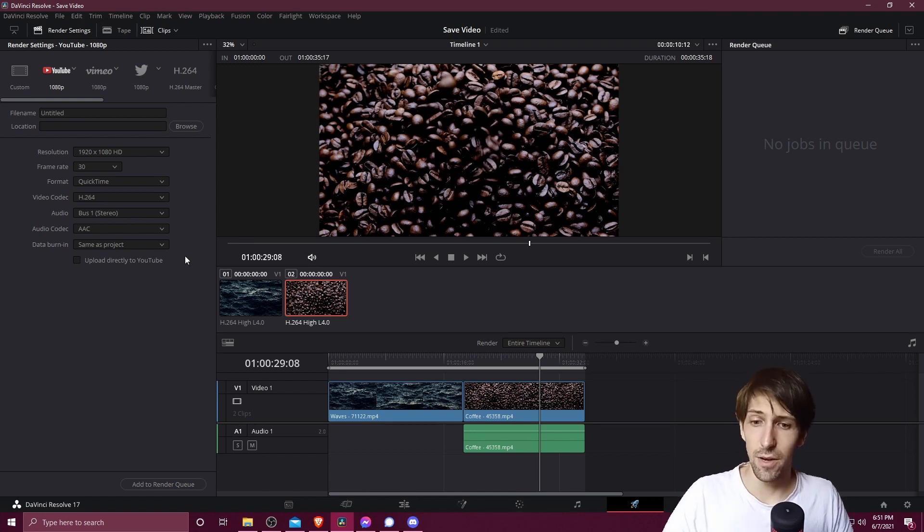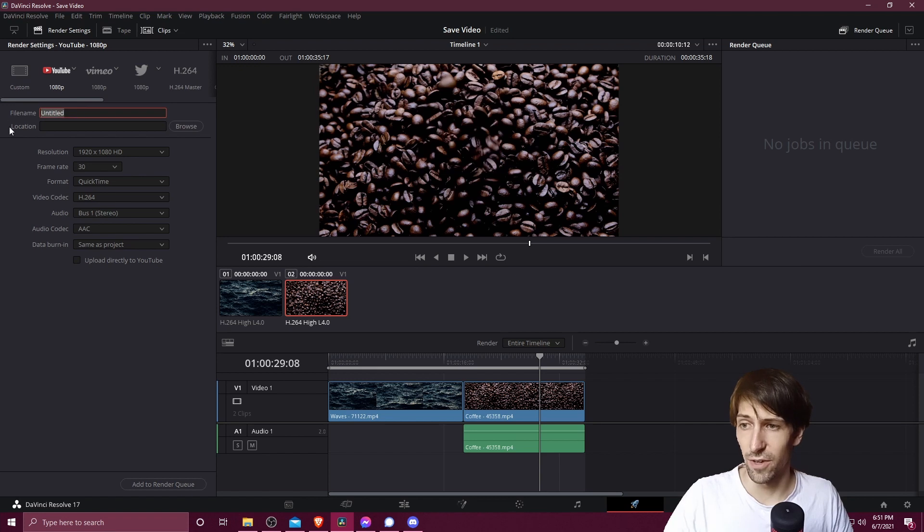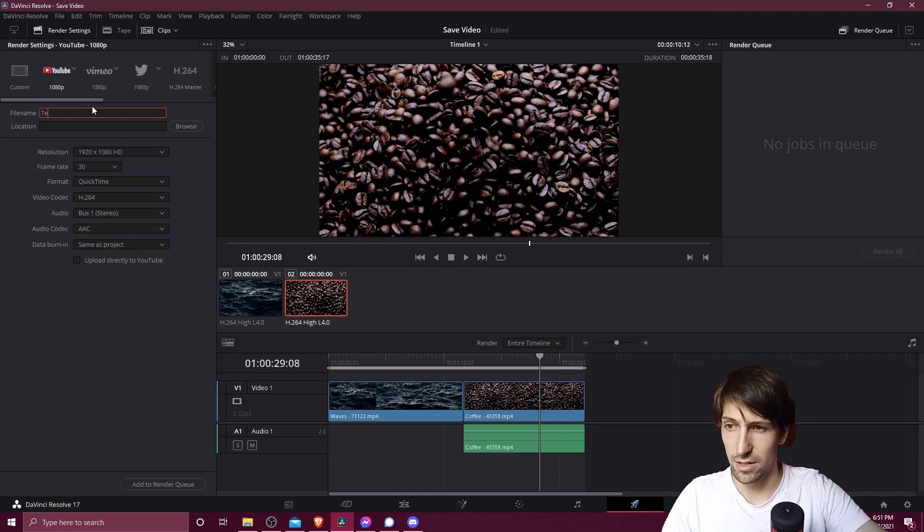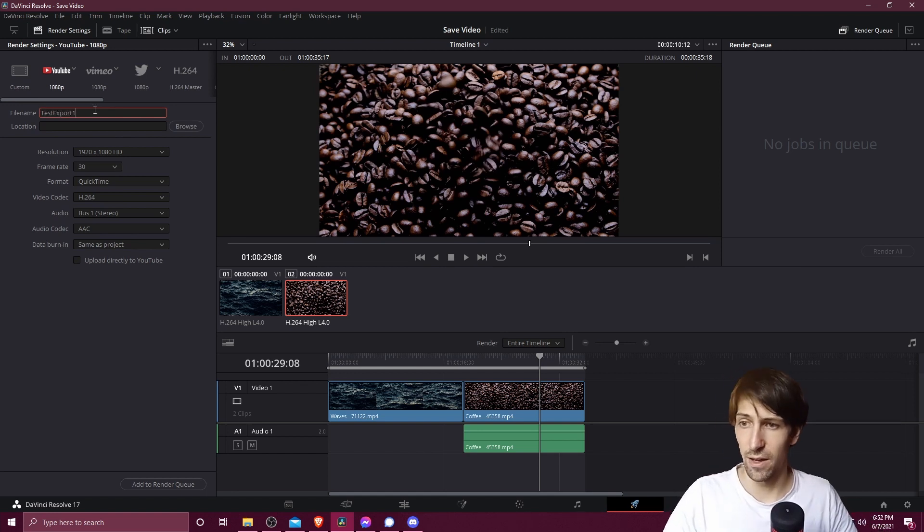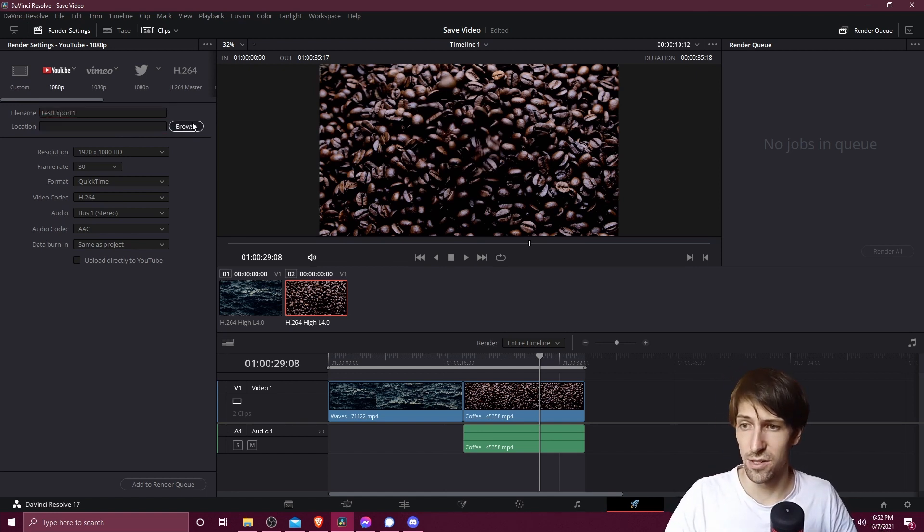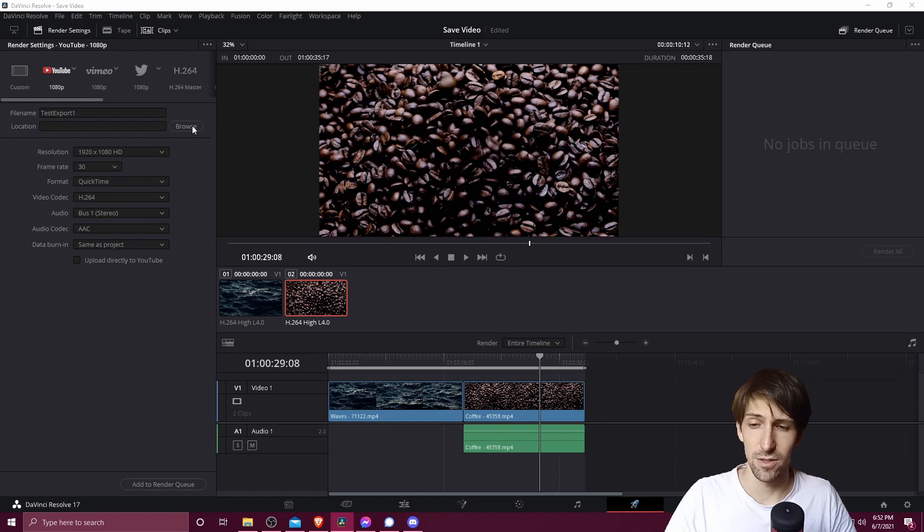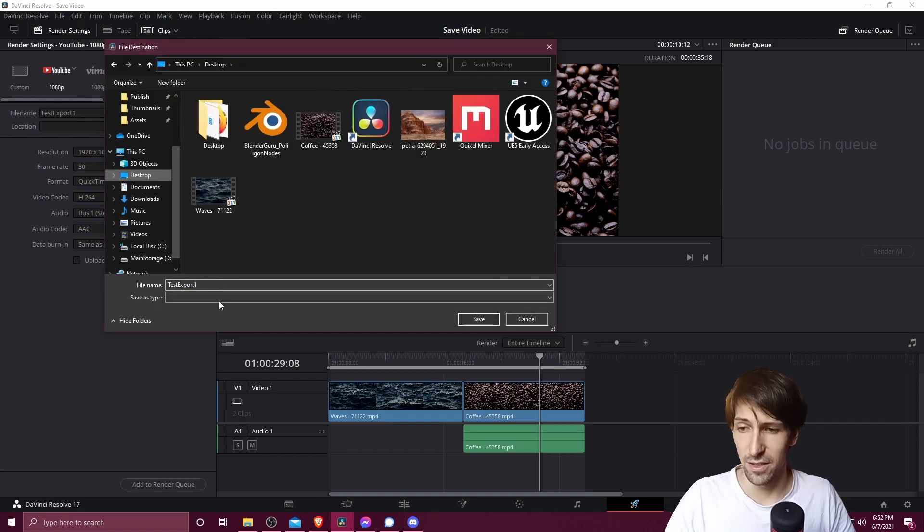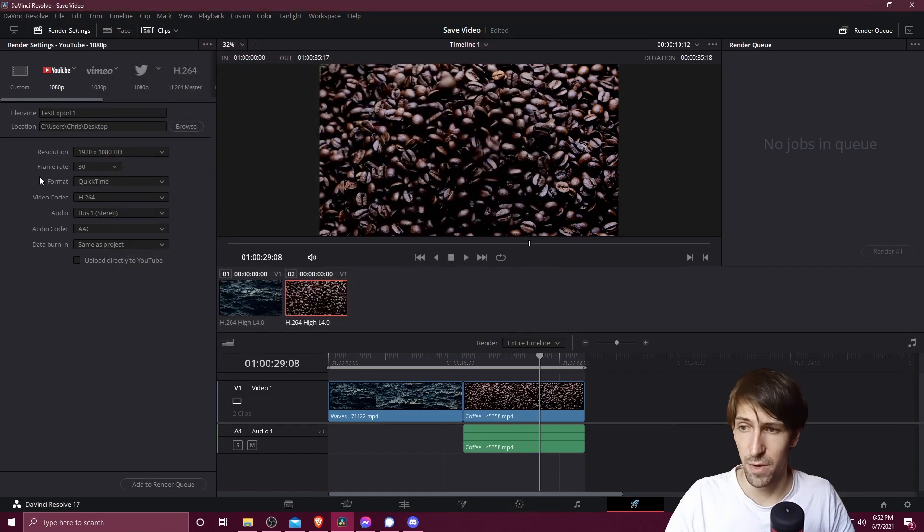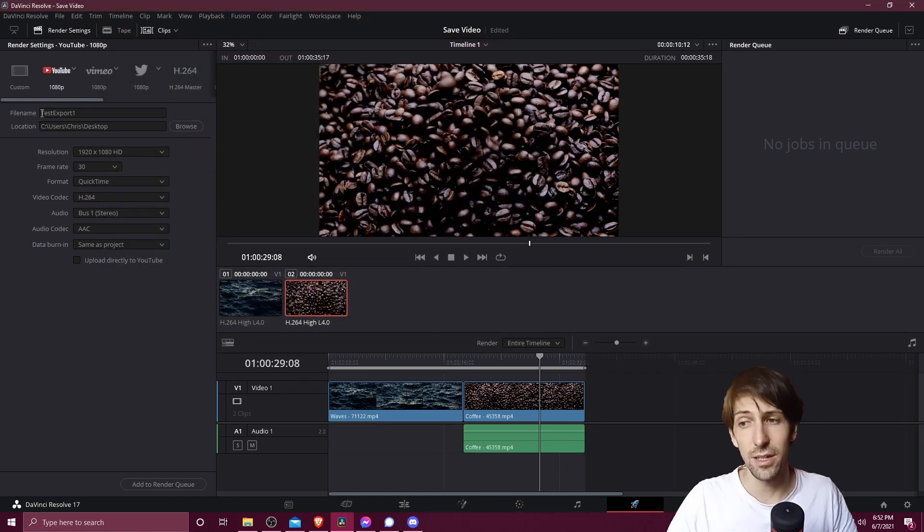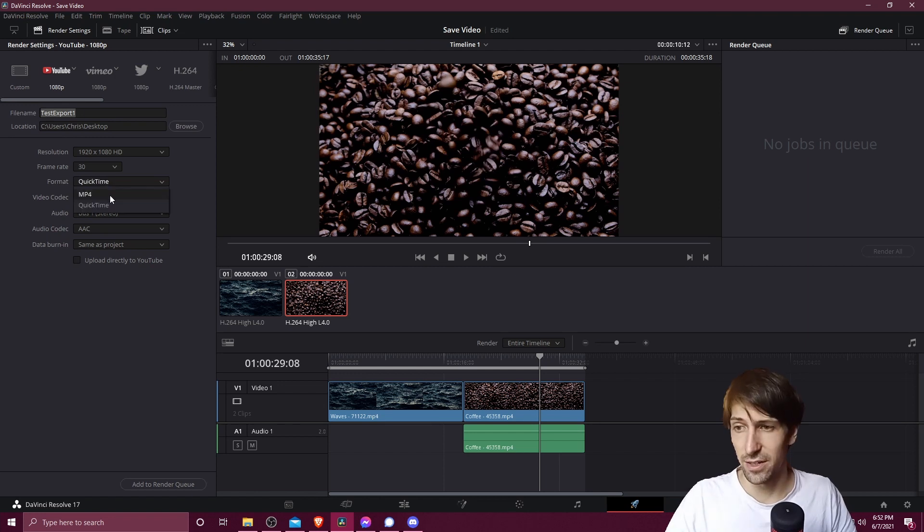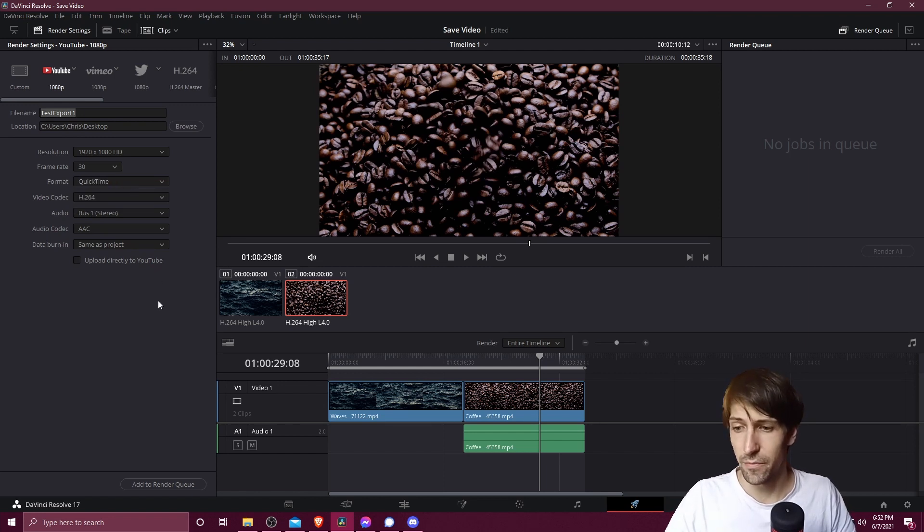So if we're okay with all these settings, then all we need to do now is give it a file name and a location. That's back up here in render settings in the top left. So I'm just going to call it test export one. And in location, I'm going to browse on the computer, find a good spot for it. So in this case, we'll just use the desktop, we don't have to define anything else here, because the format is going to take care of that. So this will end up being test export one, quicktime as a dot mov file, and mp4 would be dot mp4.